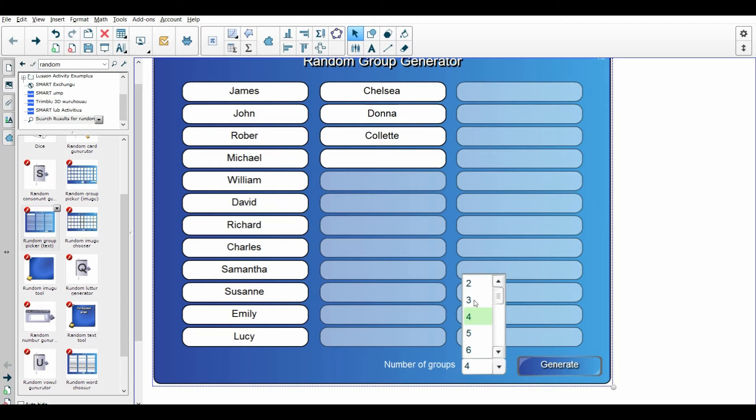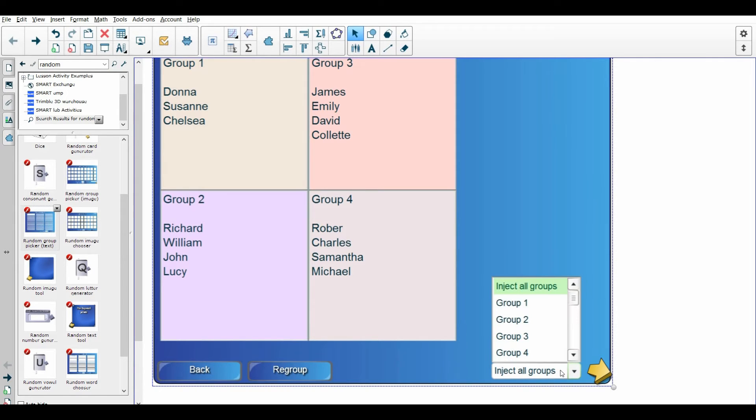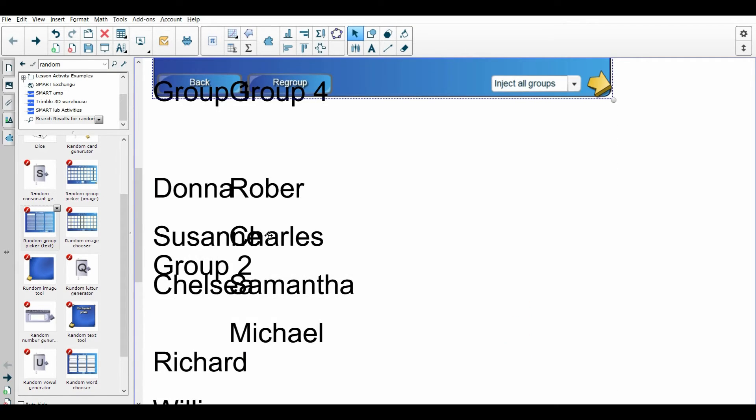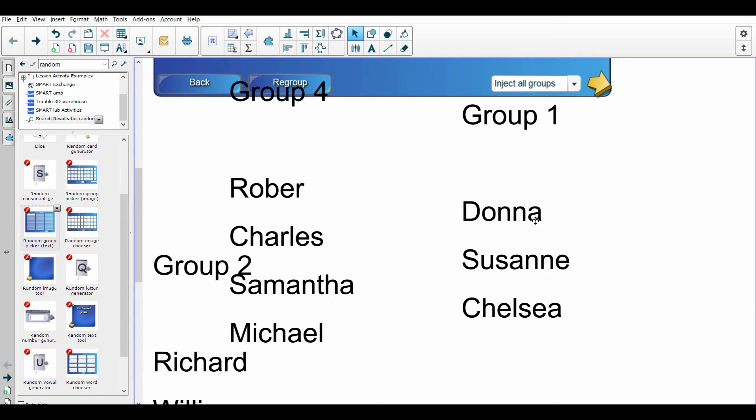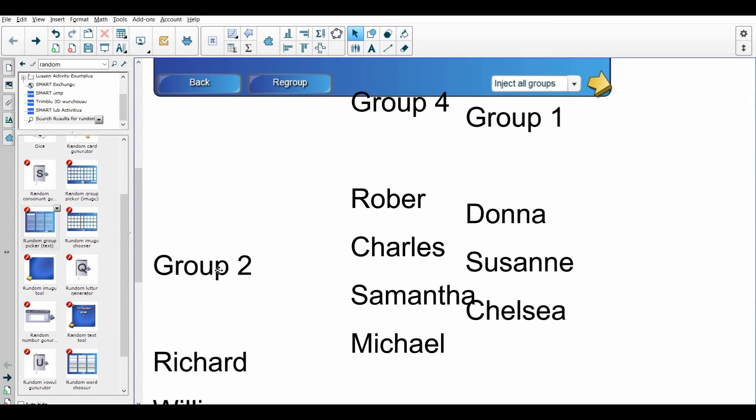Then what I do is I click on this inject the groups, and the reason I inject the groups is that it will keep track of what the groups are, because it's so many times that kids are like, what group am I in again?